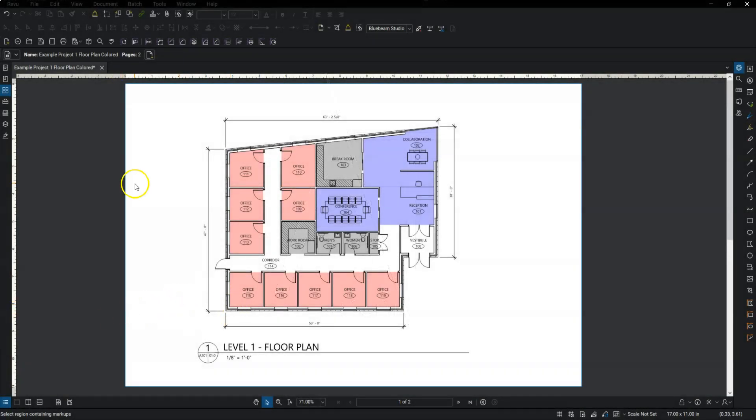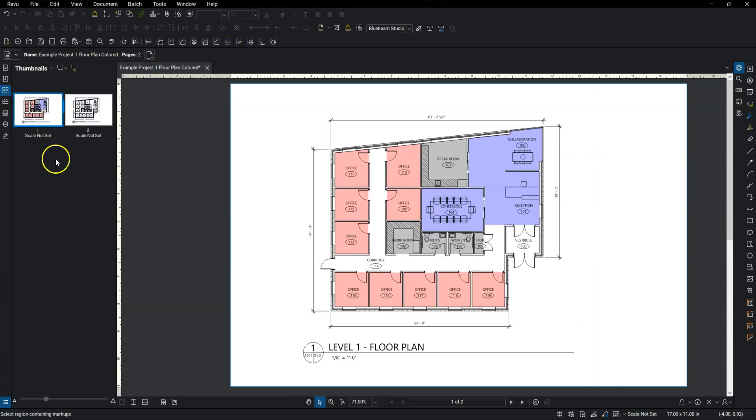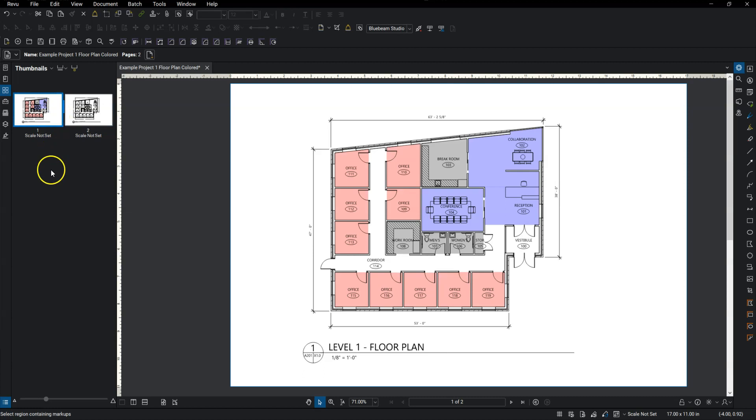So the first thing I'm going to do is open up my thumbnails. I'll just click over on the left hand side here. You can see I've got two PDFs in here, two pages in here.